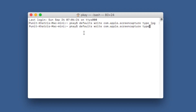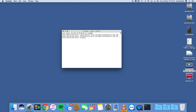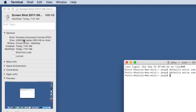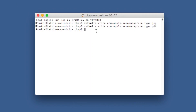I'll show you once again with PDF. I'll enter PDF and hit the return key, then take a screenshot. Now by default it's taking a PDF as a screenshot — you can see that.